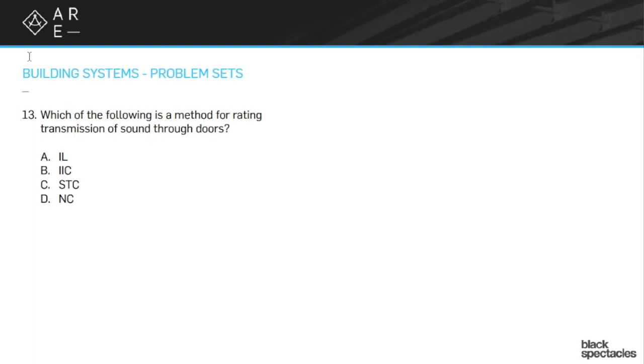So STC is a key one for keeping your tenants happy. So that's one you want to definitely know how to use.